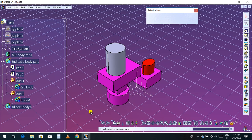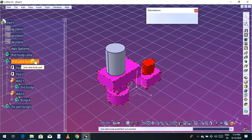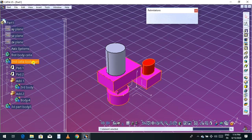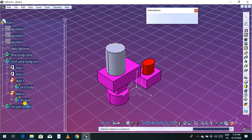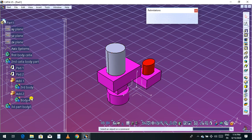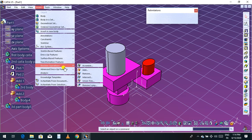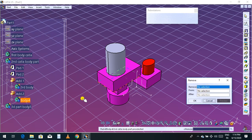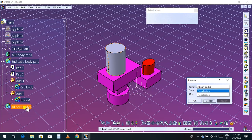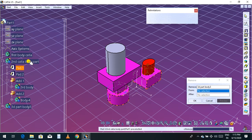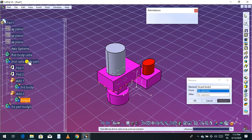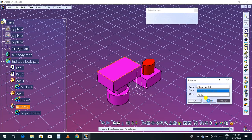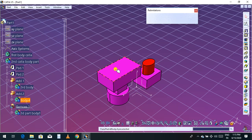Press Ctrl+Z twice. Now in the second CATIA body part there are one, two, three, four, and five parts. If you click the third body part, there is only one cylinder in that body. To remove this part from this body, go to Insert, Boolean Operations, and Remove. Select the material you want to remove — select this part body. Then select from which body you want to remove — select this body. Click Preview. The parts have been removed. This is called Boolean Remove in CATIA.